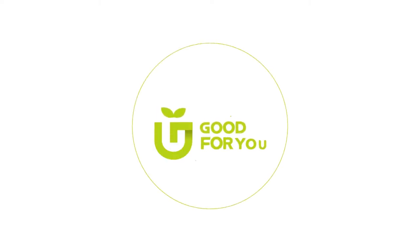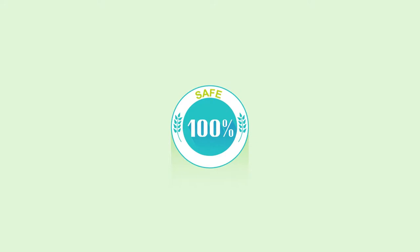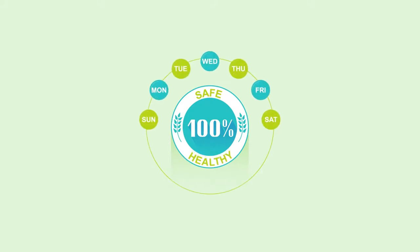Introducing Good For You, a unique way to finally enjoy truly 100% safe and healthy food every day of the week.